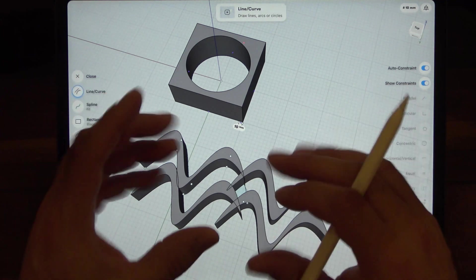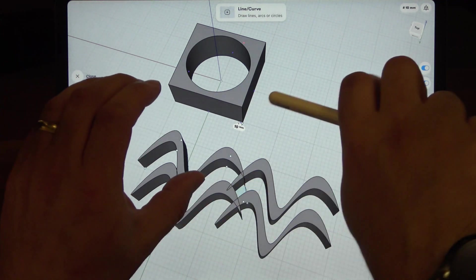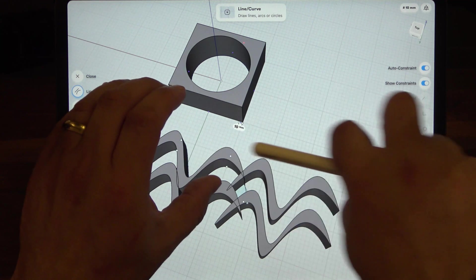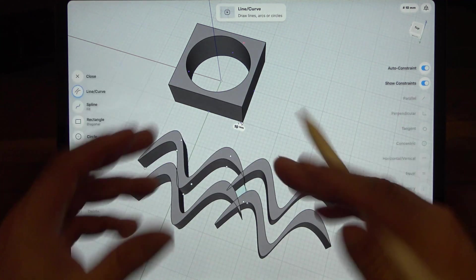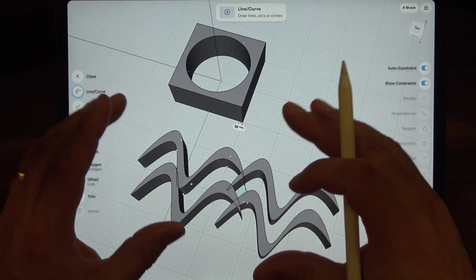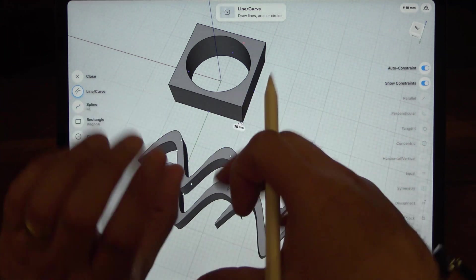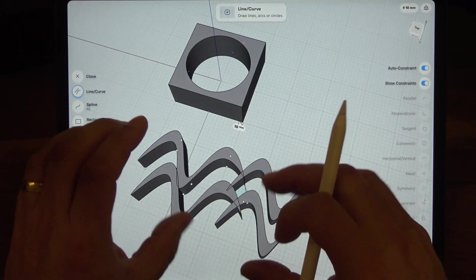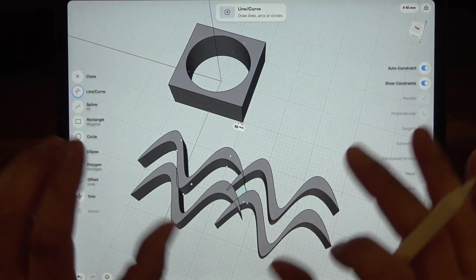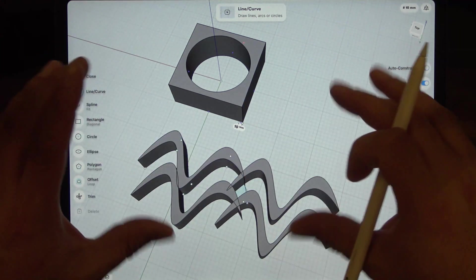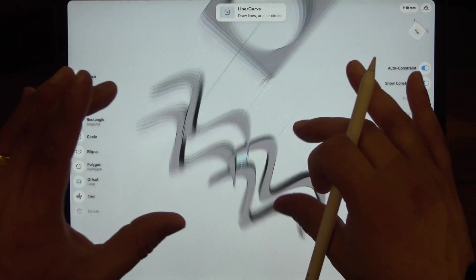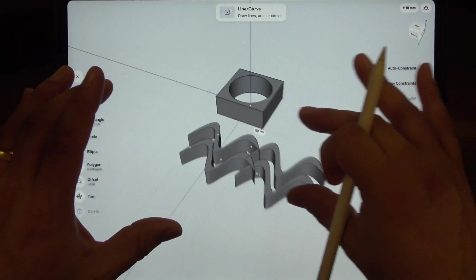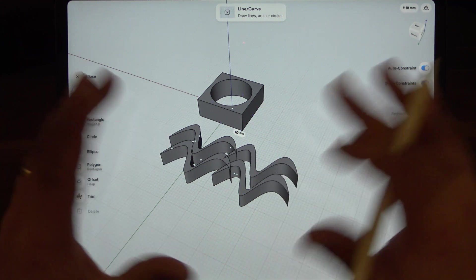But if you say for instance had a piston that you wanted to fit into a cylinder, if one of those pistons or cylinders had rotated and you printed them in low resolution, they wouldn't fit. So there are some limitations to the free version of this software.